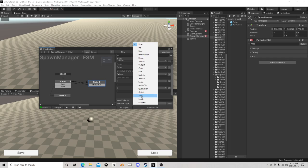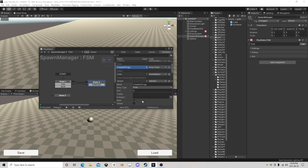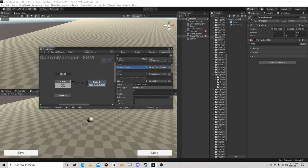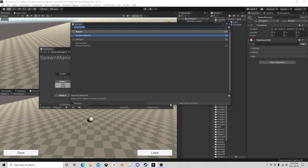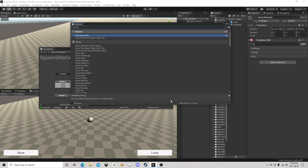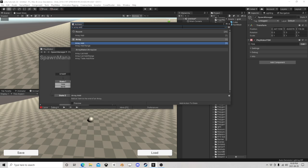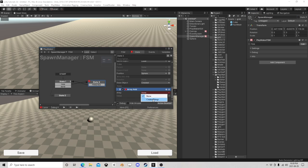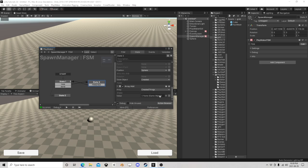But you're going to want some sort of array. Let's go with an array, Created Things, and it's a game object type of array. Okay, so when you create this we're going to array add because now when it's created we're keeping track of these things, right.